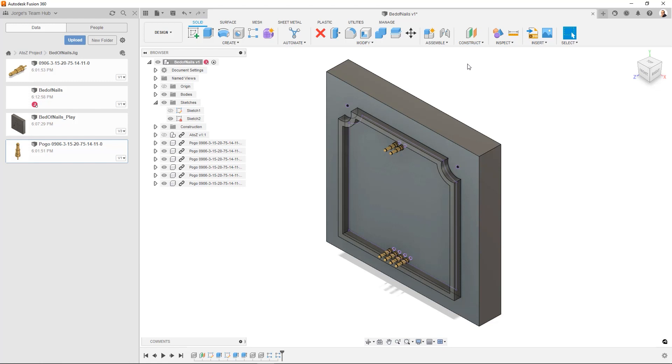Thank you very much for watching this quick exploration. Using the ECAD and MCAD functionality of Fusion 360 Electronics. In order to make something like a bed of nails test jig. Thank you very much for watching. Have a great day.